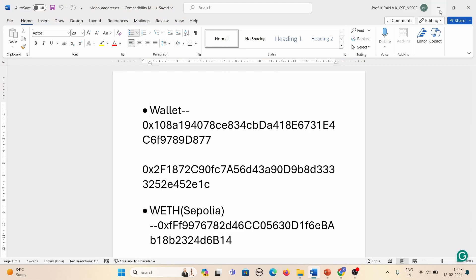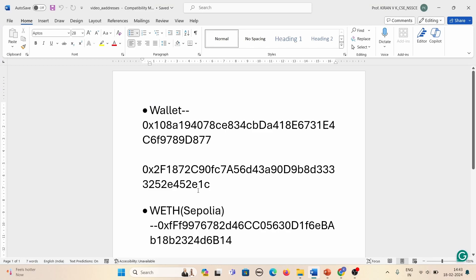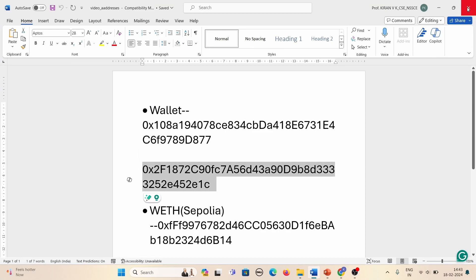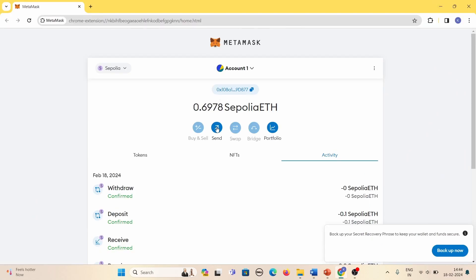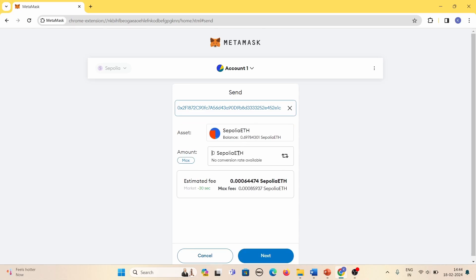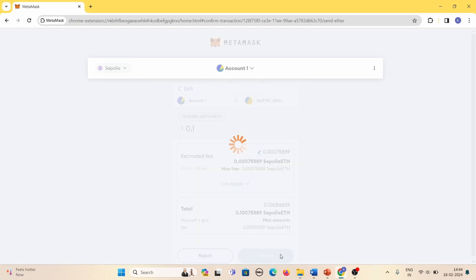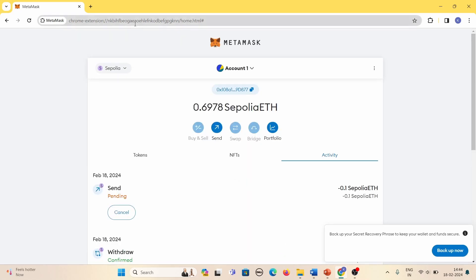These are the valid addresses we'll be using for the demo. This is the account I am using — I'll take the second address, which is one of my friend's addresses. I will initiate a send transaction by copying and pasting the address, and I'll initiate a 0.1 ETH send transaction.